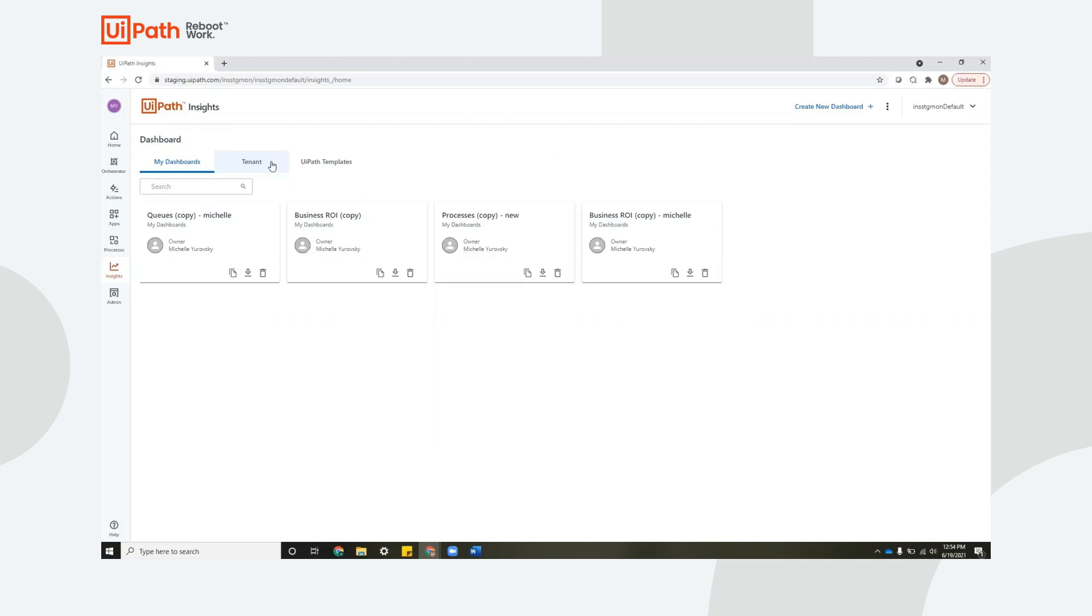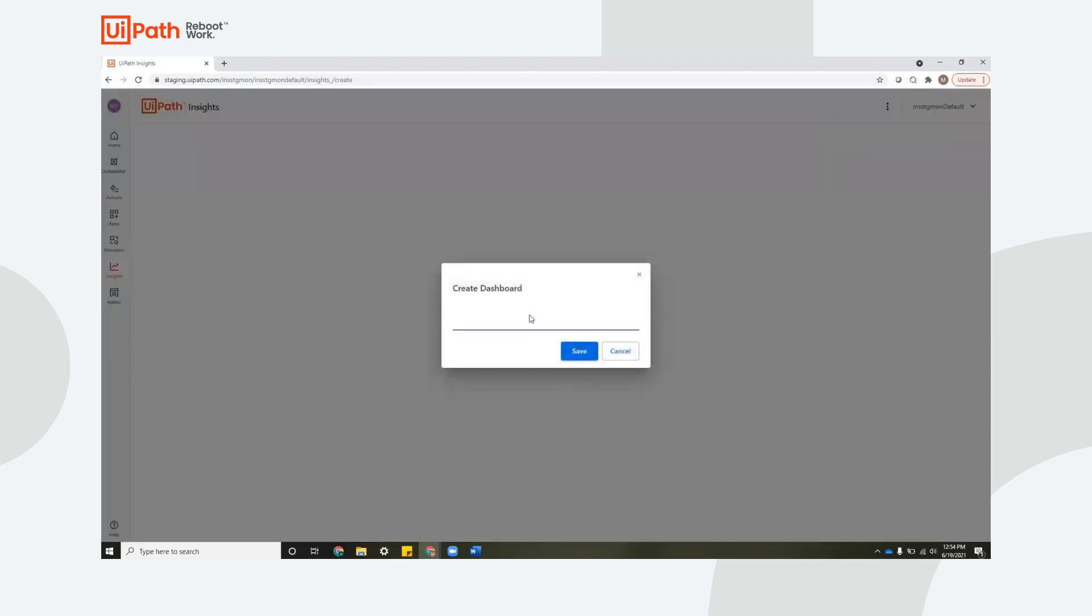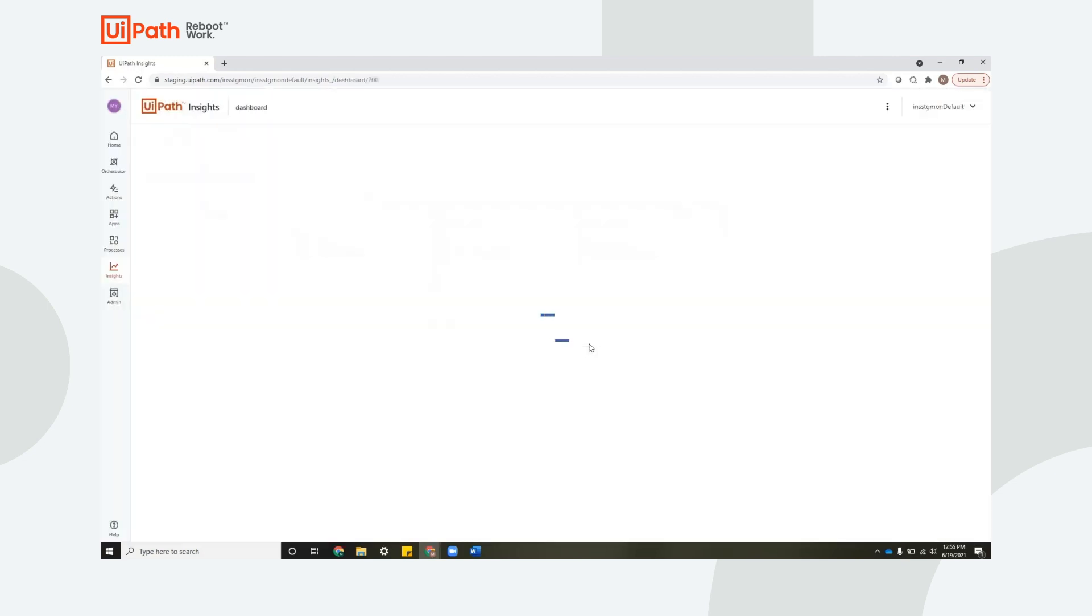Now you don't have to use our templates as a starting point at all. If you would like to start from scratch, you can just create a new dashboard, give it a dashboard name. And now this is yours. This will give you an empty dashboard and you can get started.